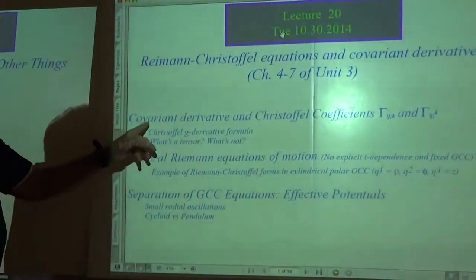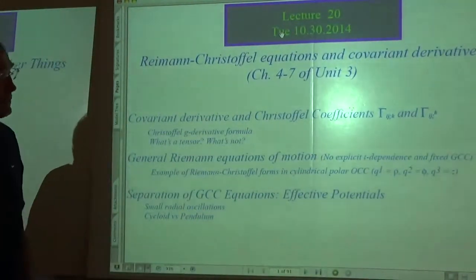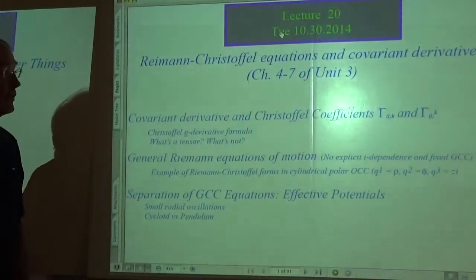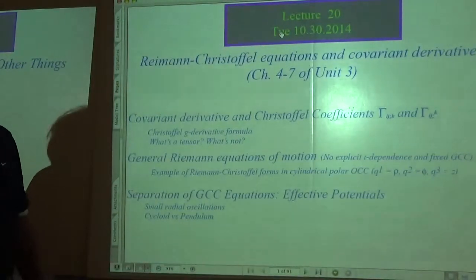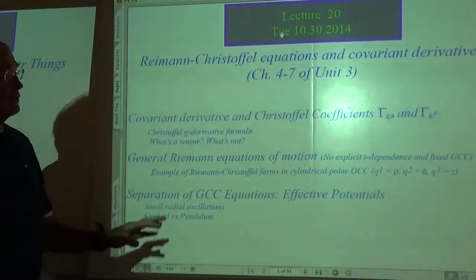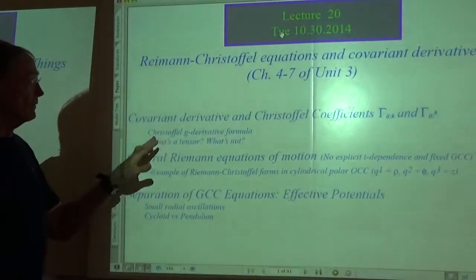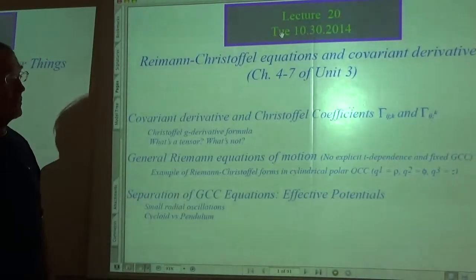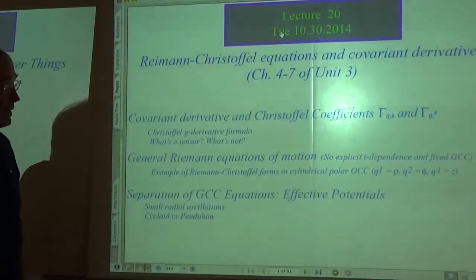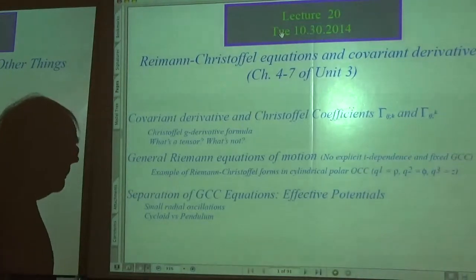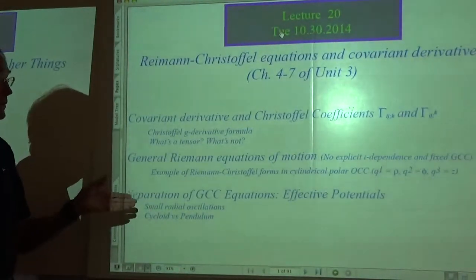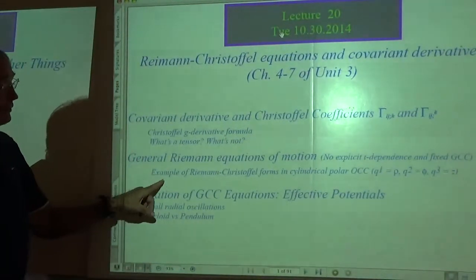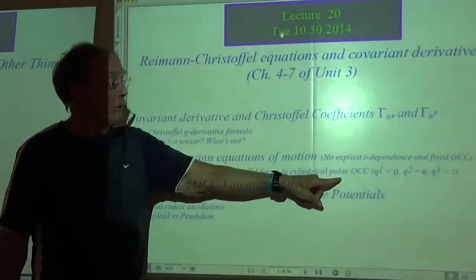These Riemann-Christoffel coefficients are used in general relativity to describe the curvature of space and time, and in differential geometry to describe the curvature of surfaces or hyper-surfaces. So we're going to do the tensor analysis a little bit further than we have in Unit 1, when we introduced the generalized curvilinear coordinates, the covariant and the contravariant vectors. I'll use an example, once again, of cylindrical polar coordinates.